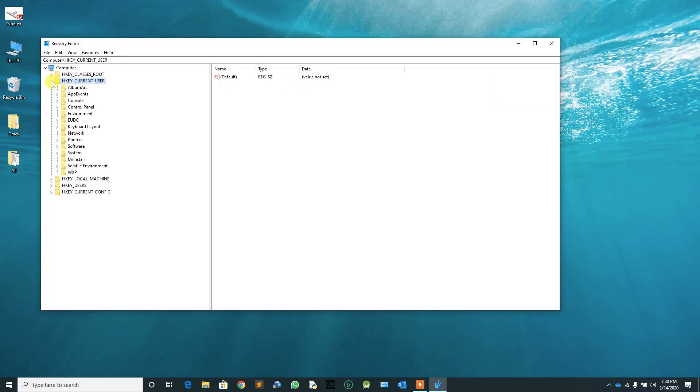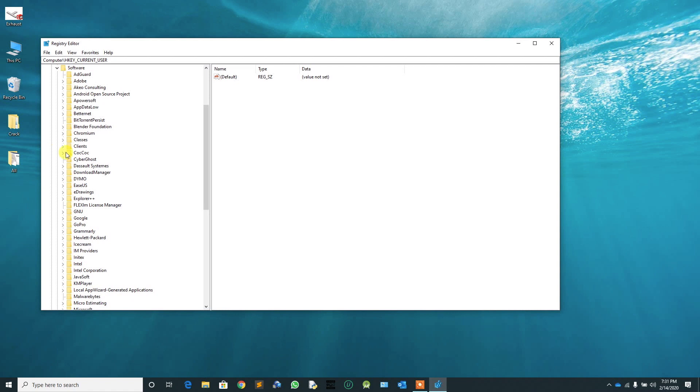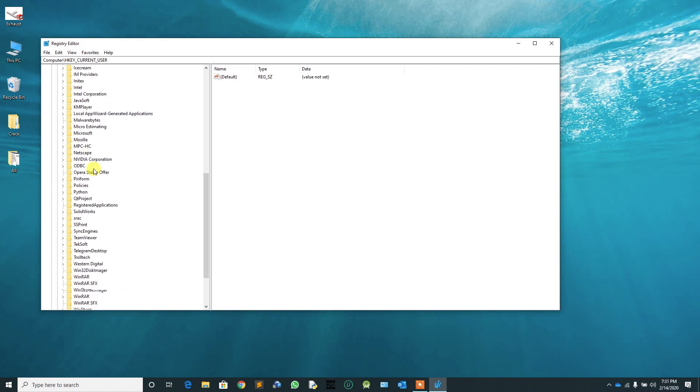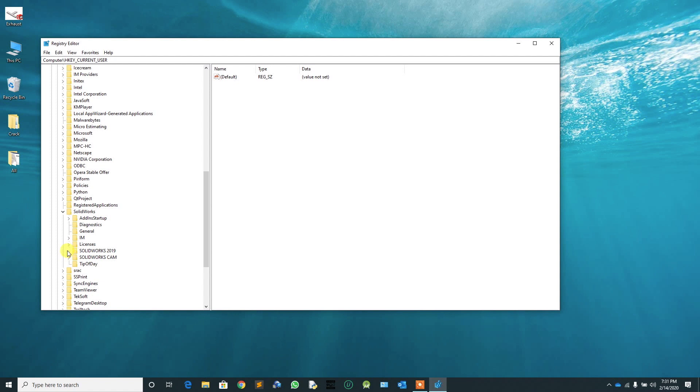Expand the current user, then expand the software. Find SOLIDWORKS and expand it. My SOLIDWORKS version is 2019, so I have SOLIDWORKS 2019 folder. According to your version, find the folder and expand it.